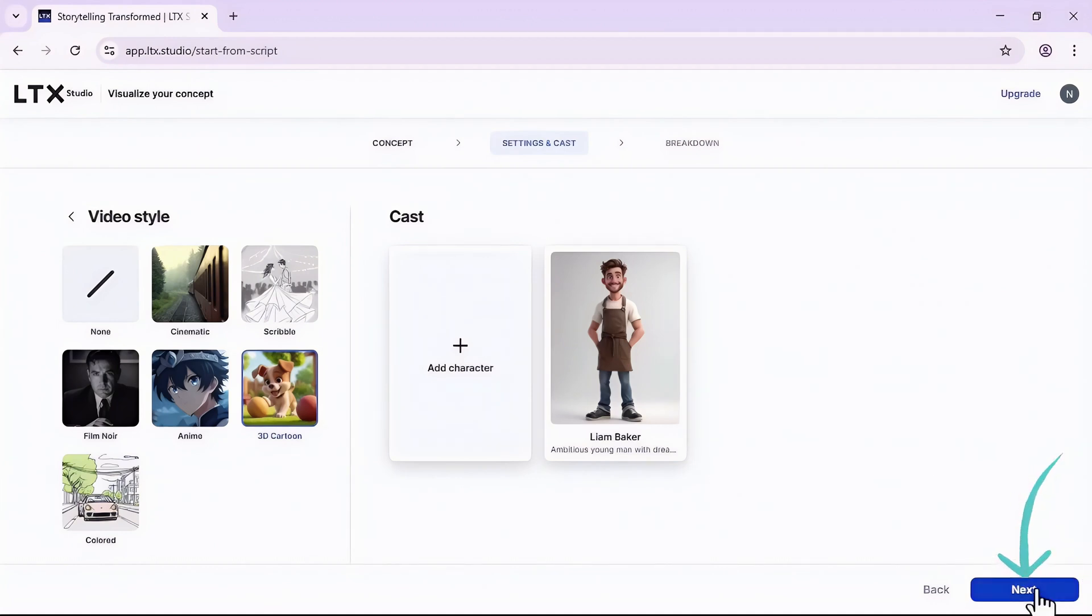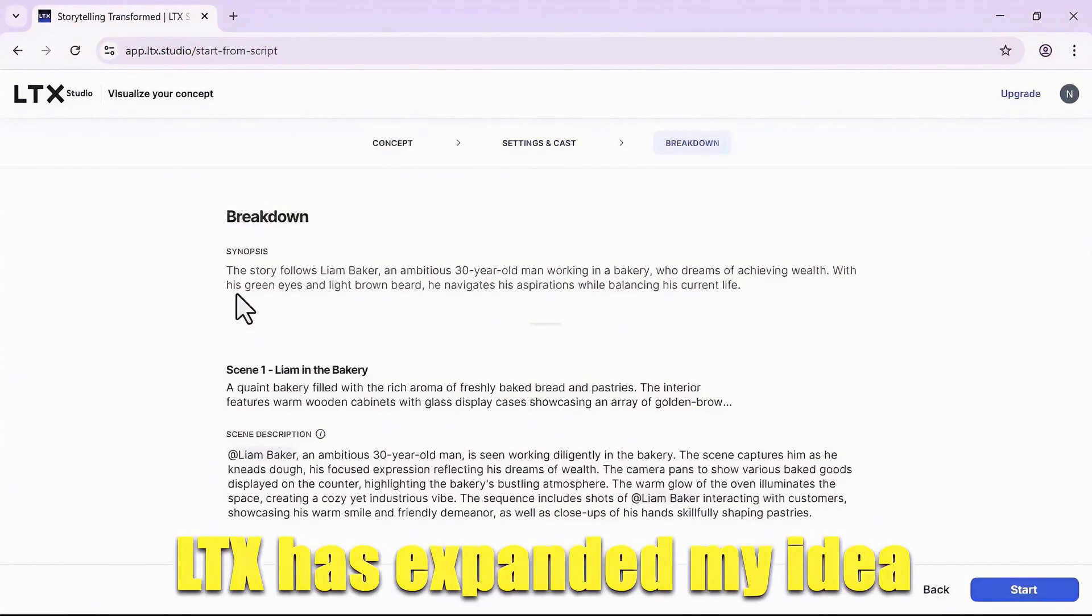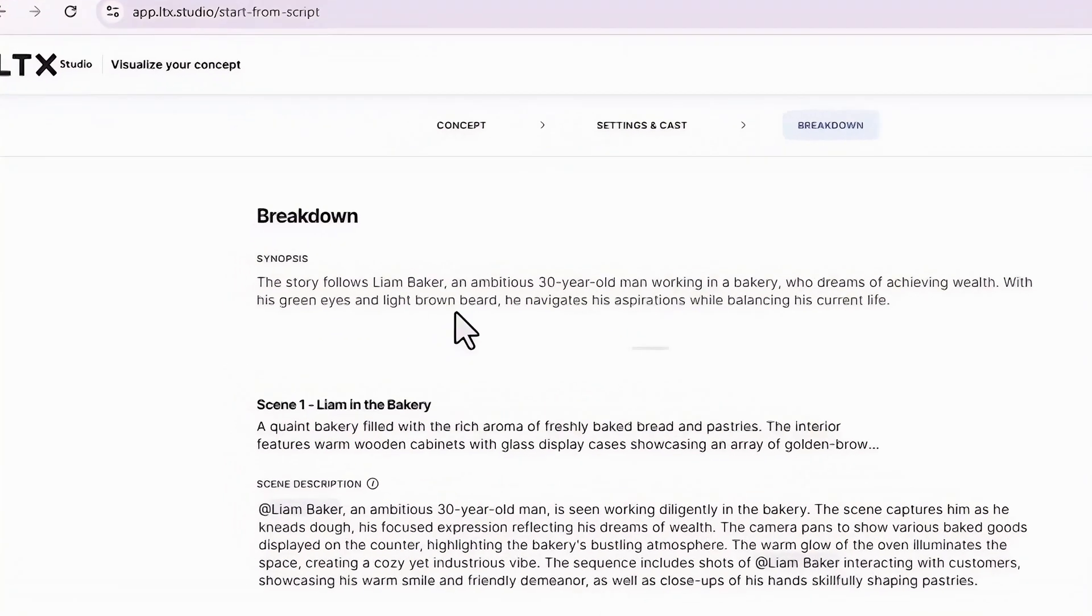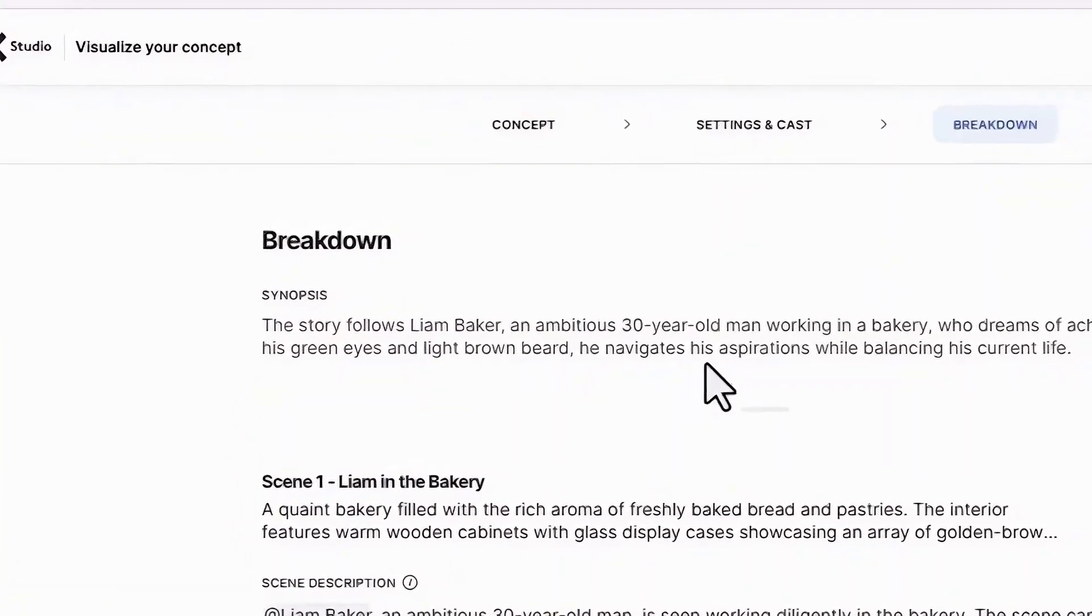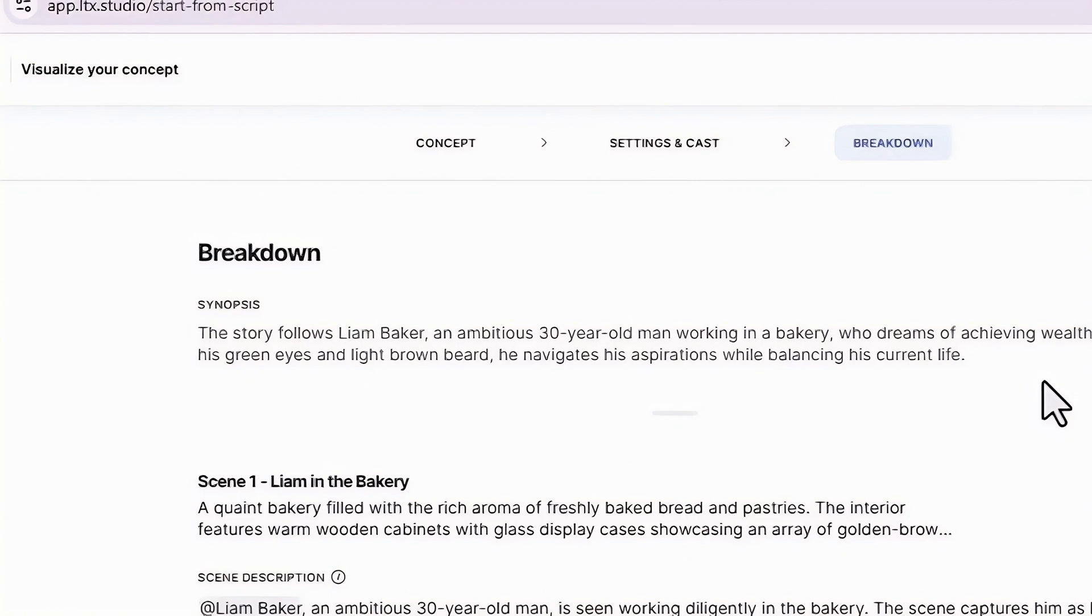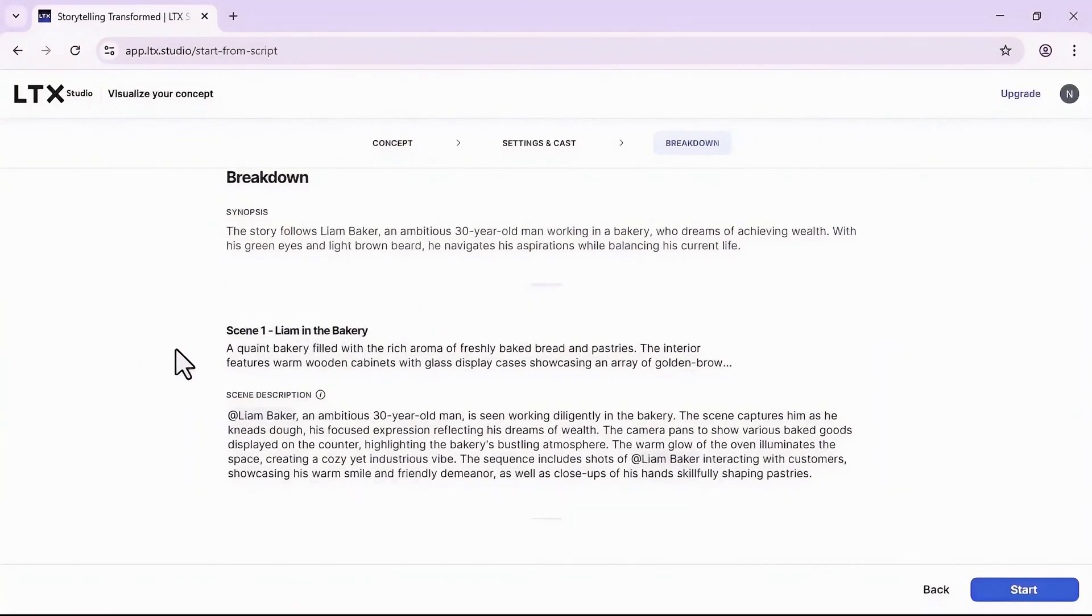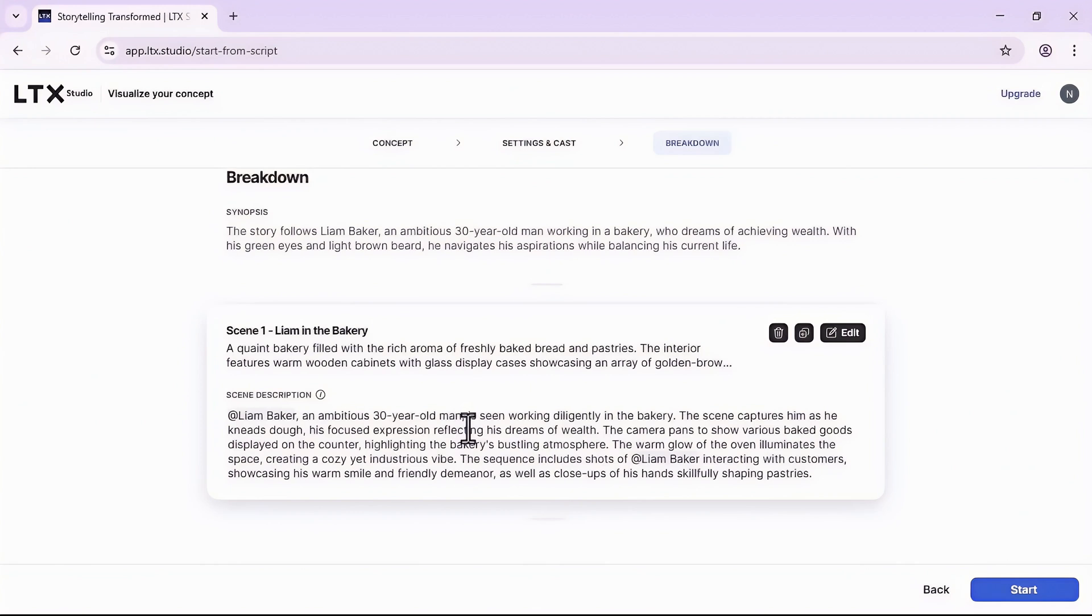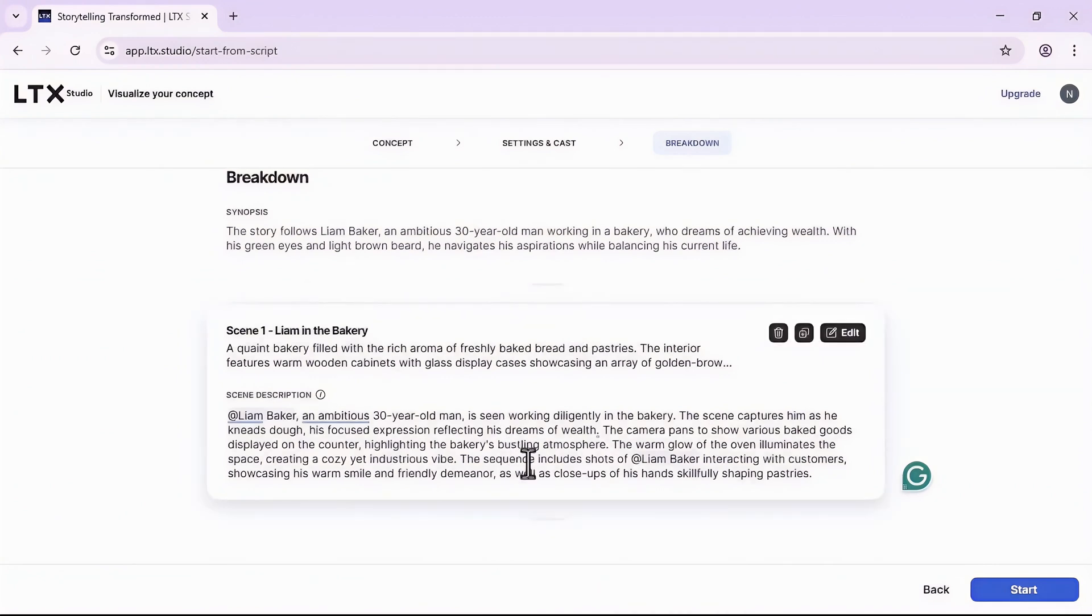But right now for this story I don't need any other main characters, so it's all good. I will click on the next button. In this step, LTX has expanded my idea. As you see, it gave me the breakdown. The story follows Liam Baker, an ambitious 30 year old man working in a bakery. It has also provided me with the scenes.